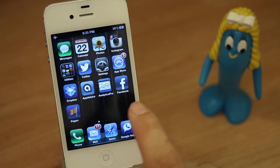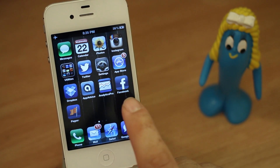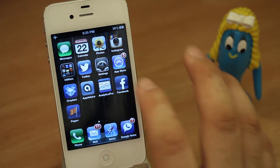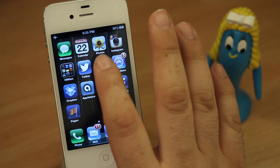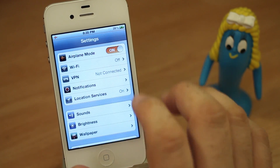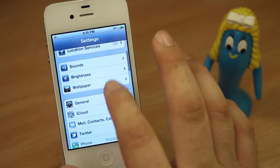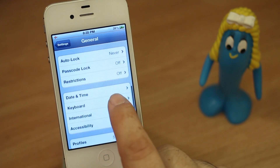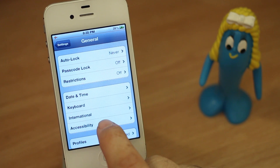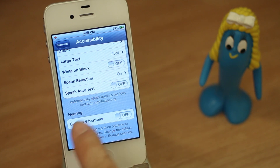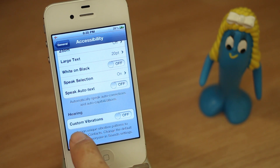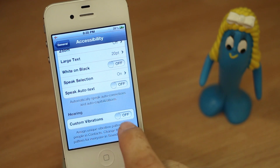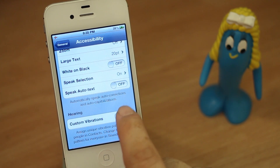In order to create these, first we have to enable the feature. To do that, go inside of your Settings app and scroll down to General. Once you're in General, go all the way down to Accessibility. Under the Hearing category you'll see Custom Vibrations, and you can go ahead and turn that on.